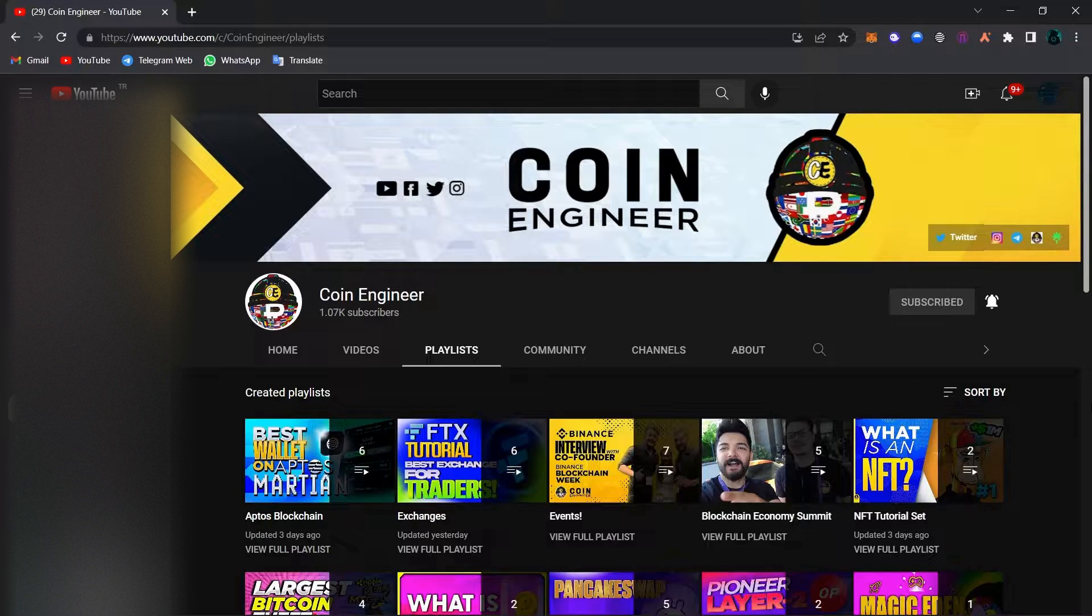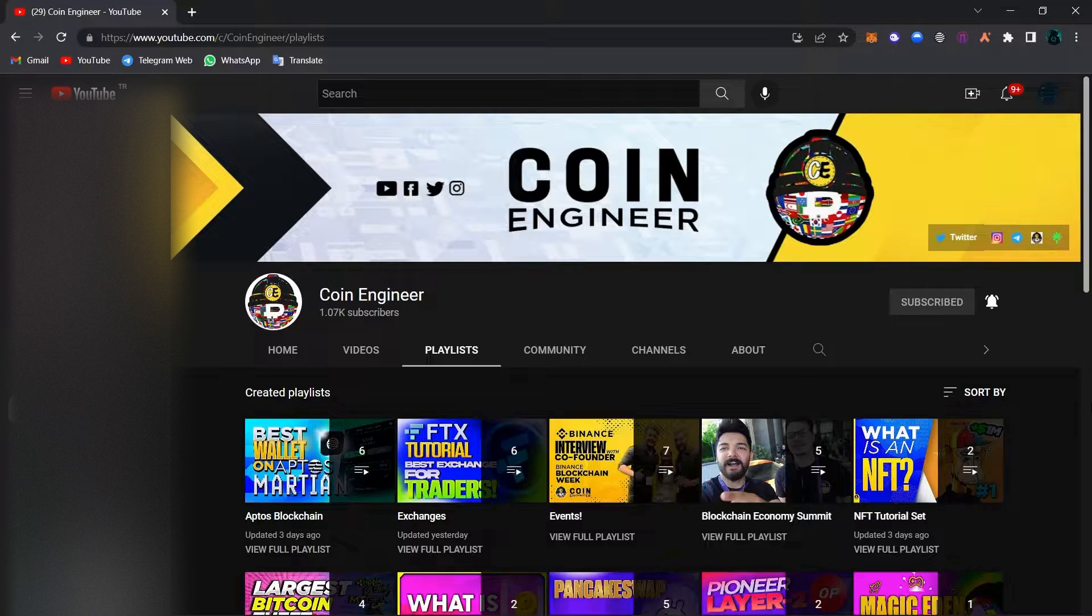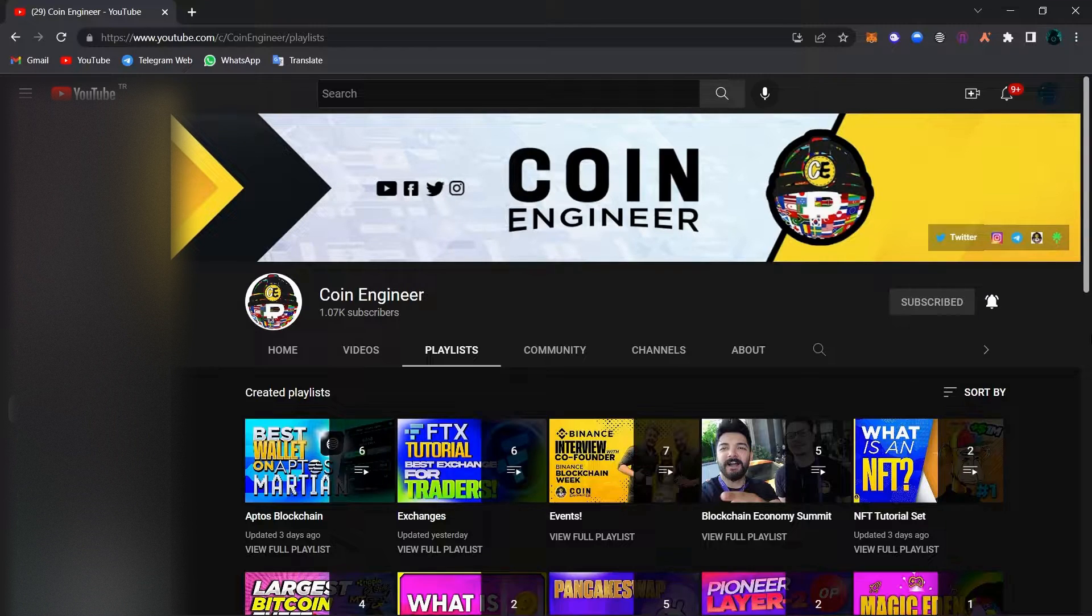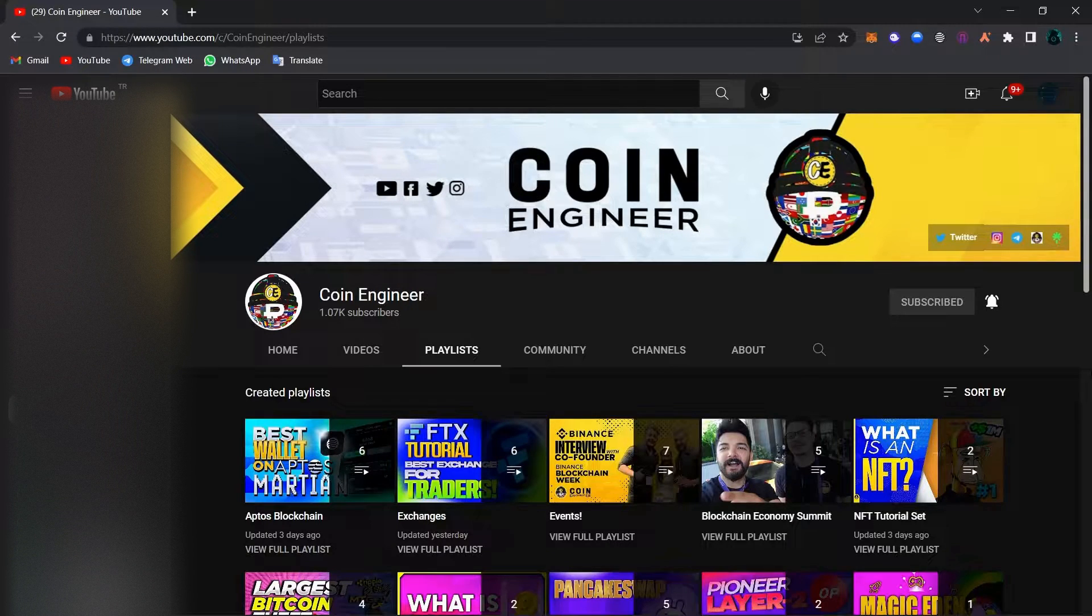You can also find this playlist in the comment section as well. Make sure to check out our Aptos playlist because we talked about many airdrops that could make us millionaires one day. We did everything we showed in the video completely for free, so we definitely recommend you to check out our Aptos blockchain playlist.